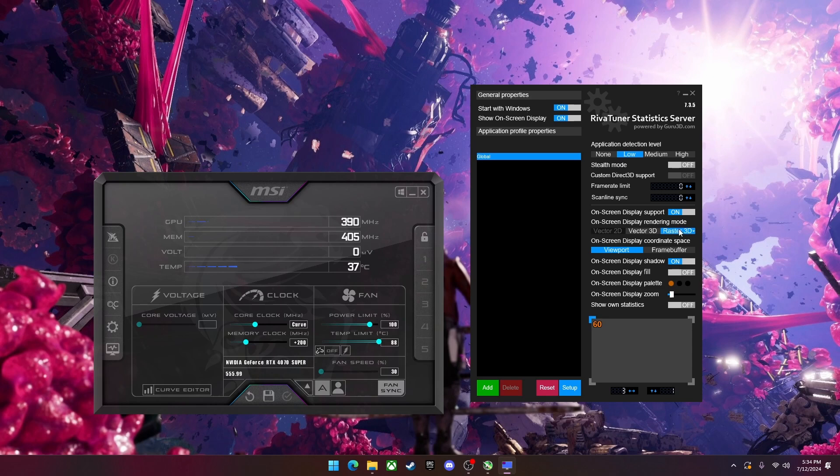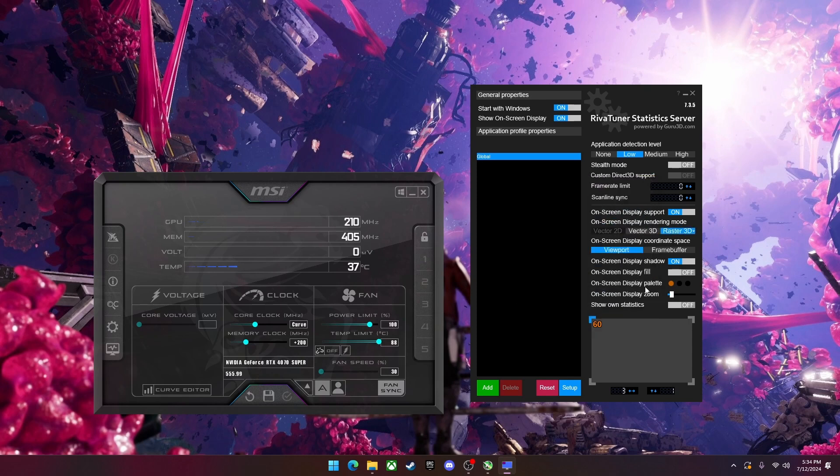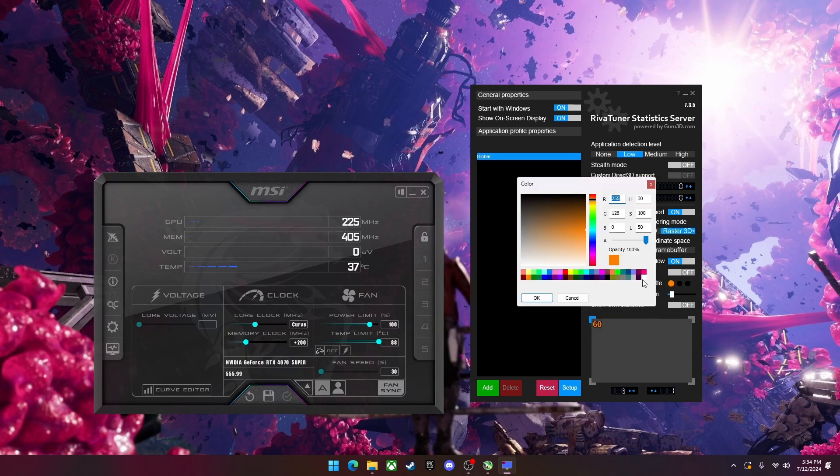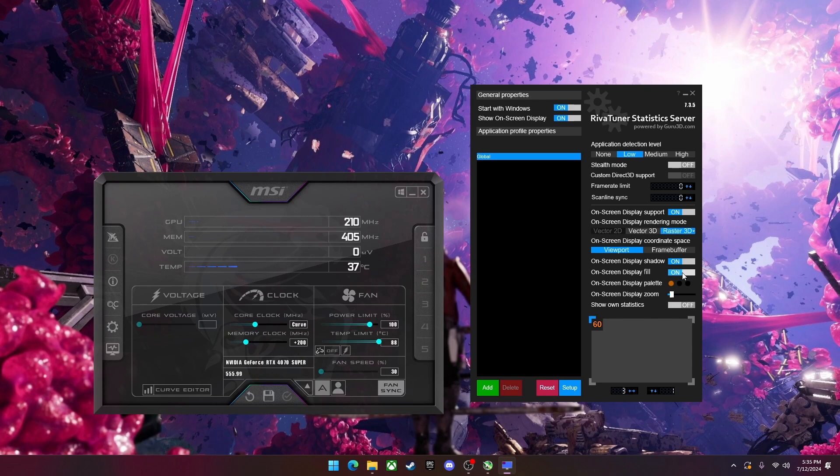And then you can change your font, your text color, text size, as you can see. You can move it around wherever you want. And then you can also have an outline for your text and a box around your text.